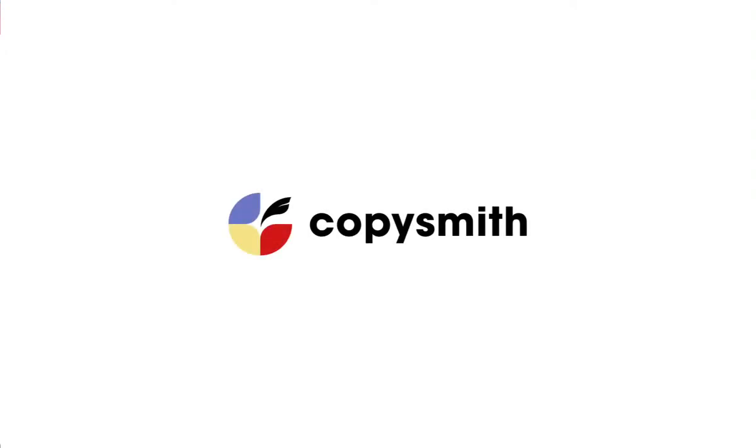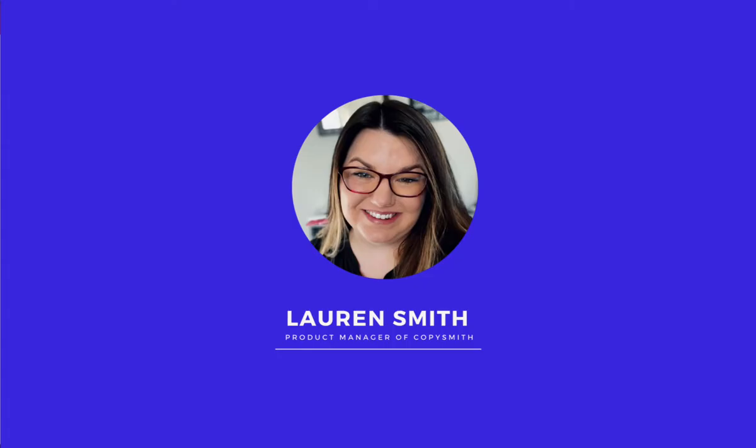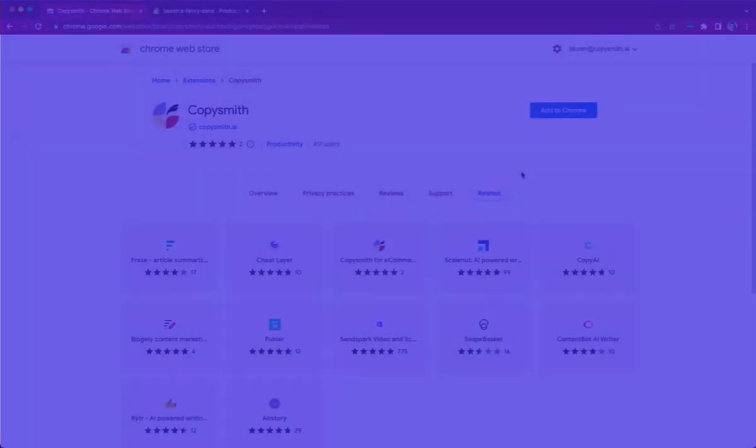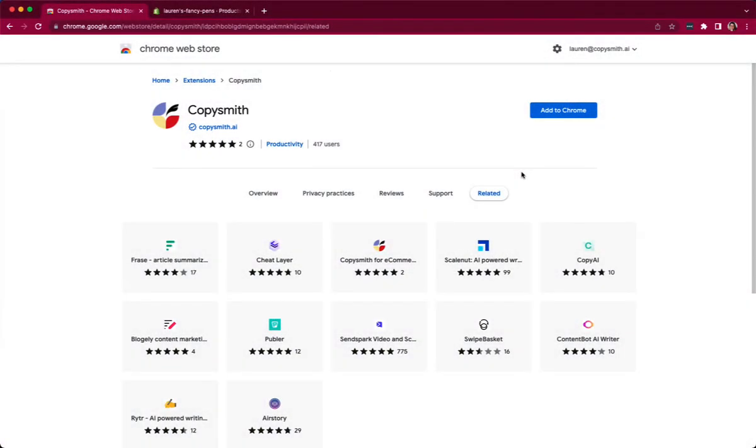Hi everyone, Lauren Smith here from the Copysmith product team, excited today to talk to you about our new Chrome extension. Take the power of AI and Copysmith with you wherever you go.